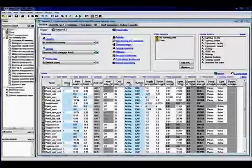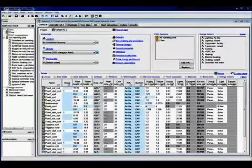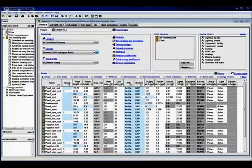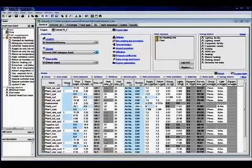For this specific project, we have trend data monitored in the energy management and control system of the building for more than a year. In the model, we have replaced set points, schedules and internal loads with measured boundary conditions for the verification period.